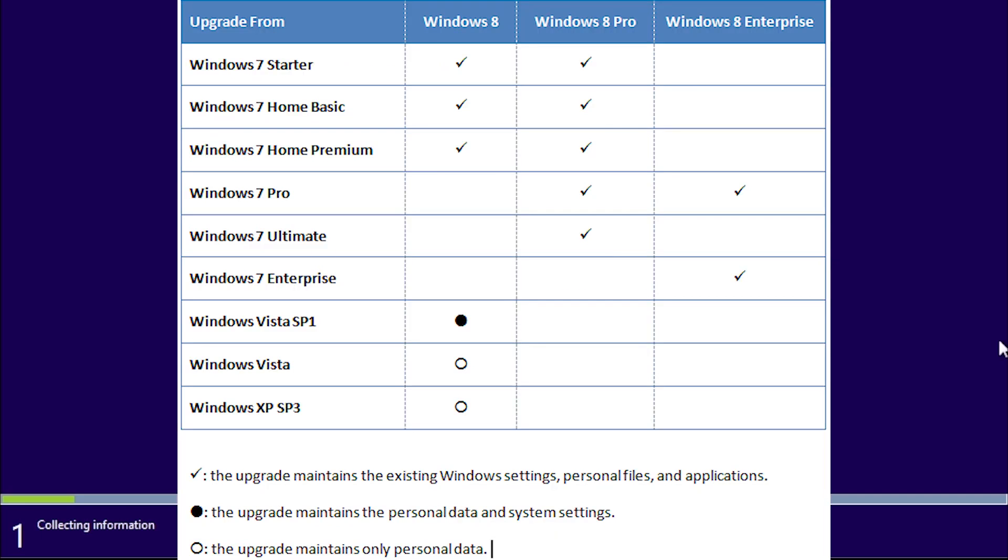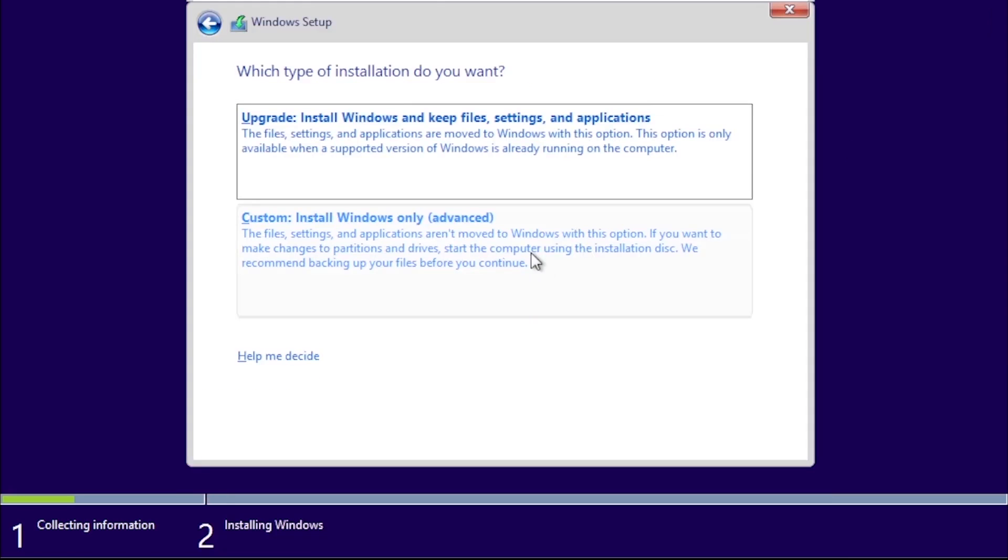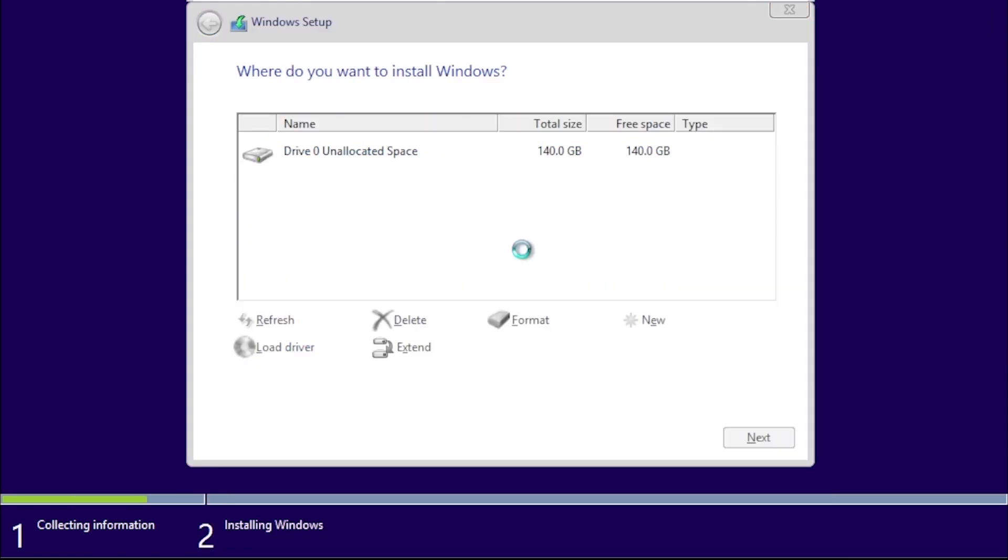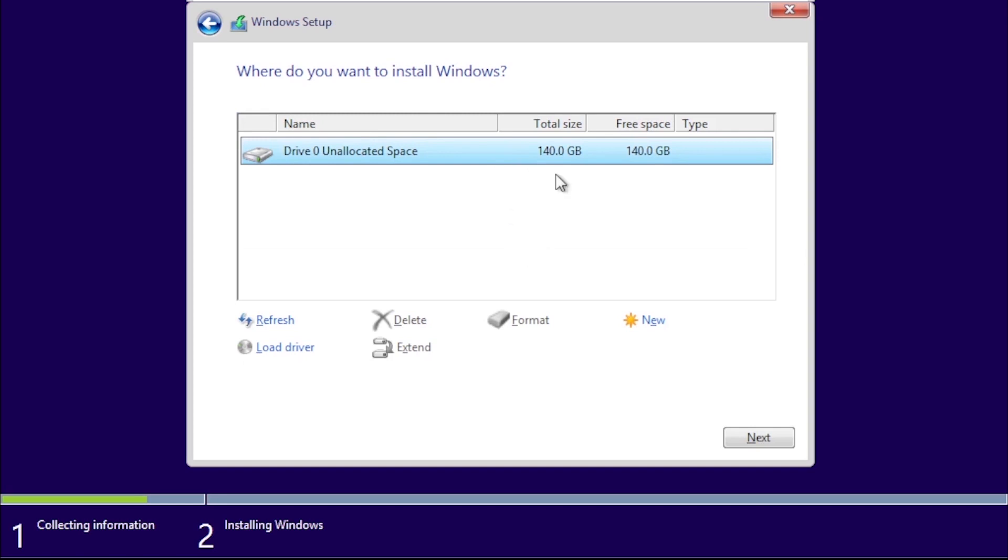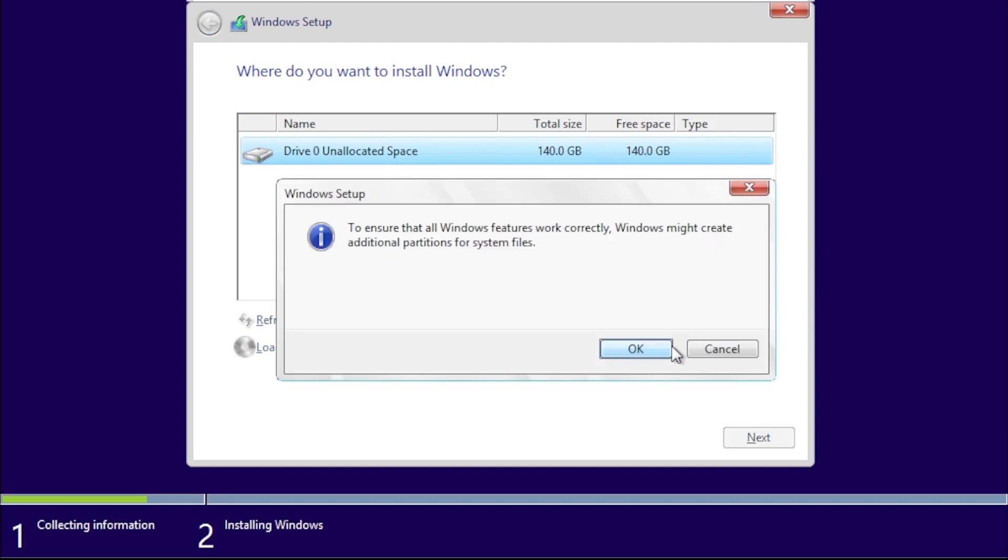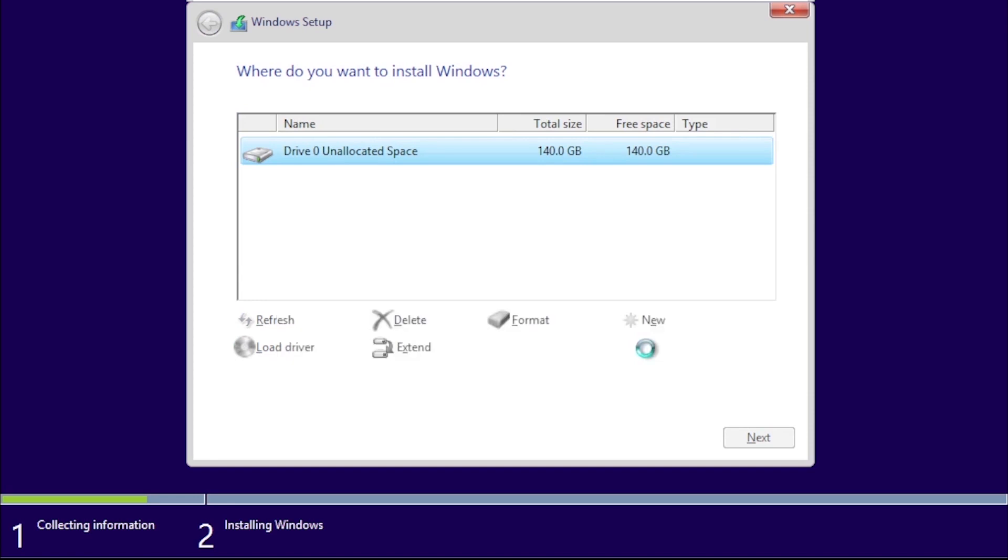Unless you are upgrading from a previous version of Windows, select the Custom option. The hard drive I'm going to be installing Windows on is in the list, so I can click the New button, which will create a new partition. We will be using the full size of the drive, so we can click Apply.